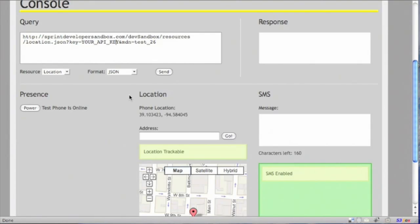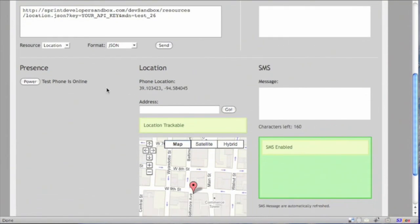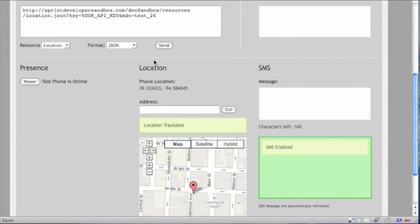So with that, let's send a sample location call. Currently, we have this configured to return the MDN's location and return the data as a JSON.